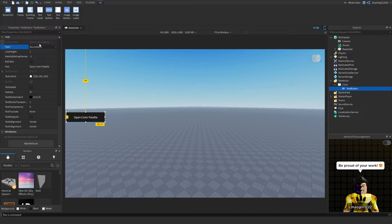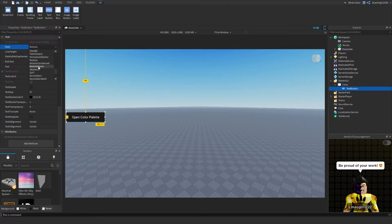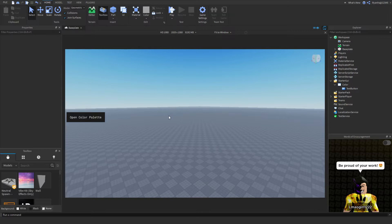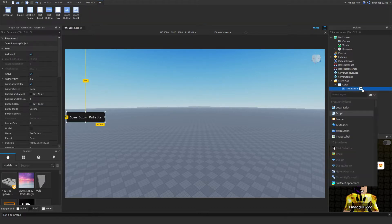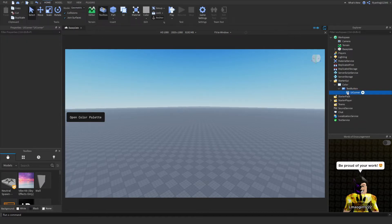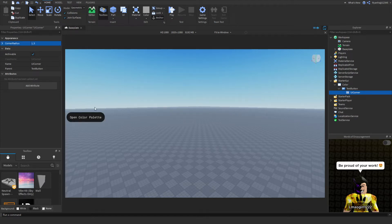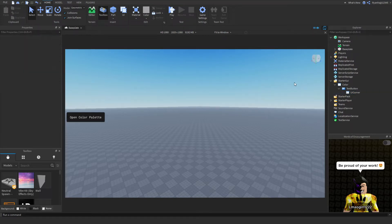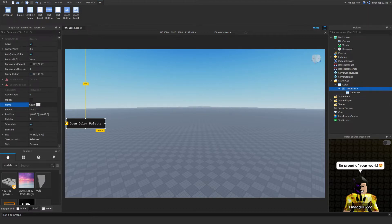Change the font to Roboto Mono — you can select it from the dropdown, which is probably easier. To get that nice curved effect, insert a UICorner into the TextButton and you'll get rounded edges. You can adjust the corner radius; I'm going to set it to 0, 8. Then rename this button to 'Color Palette Button'.